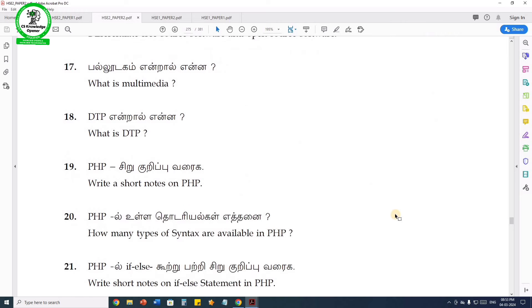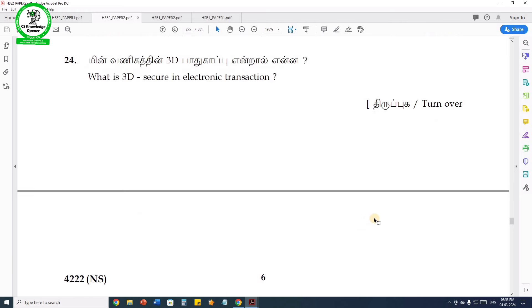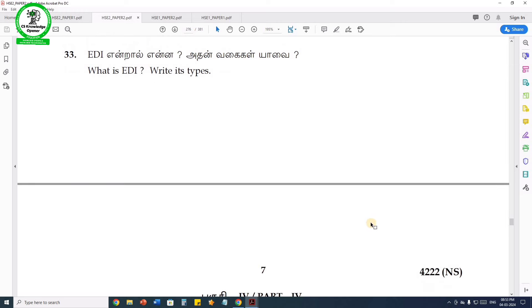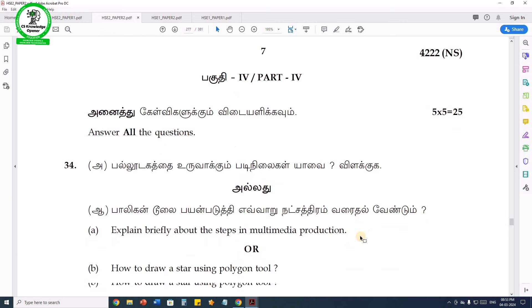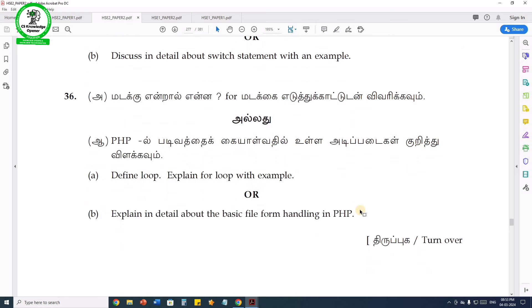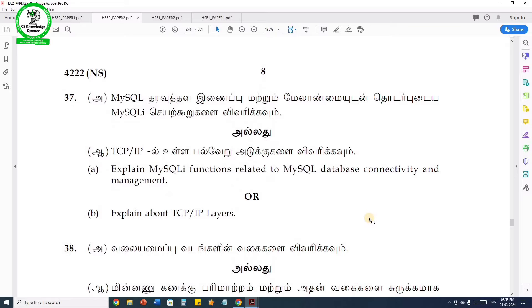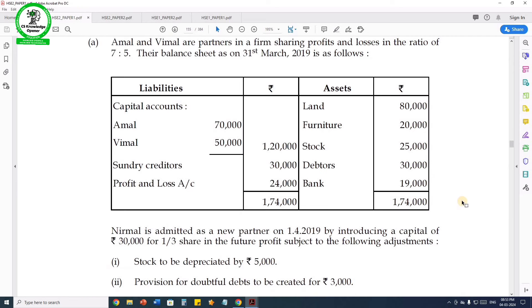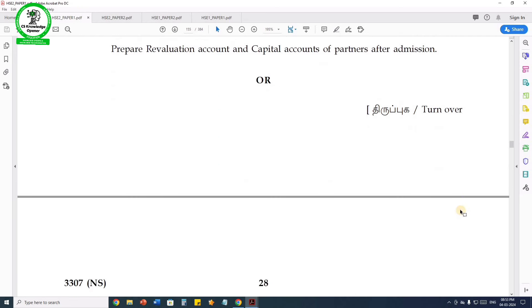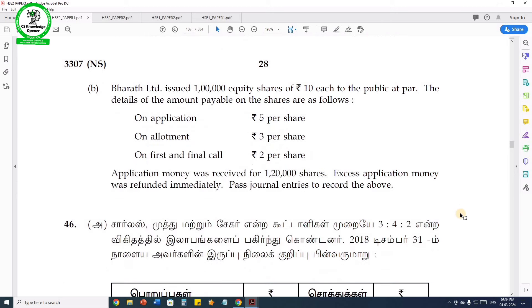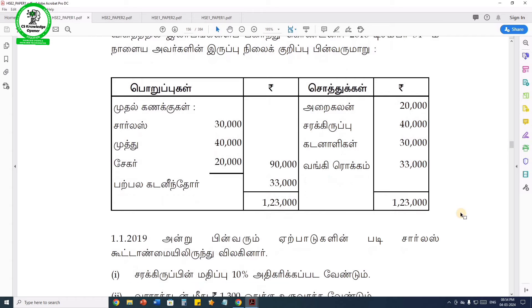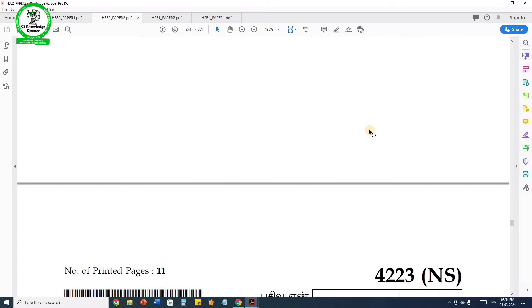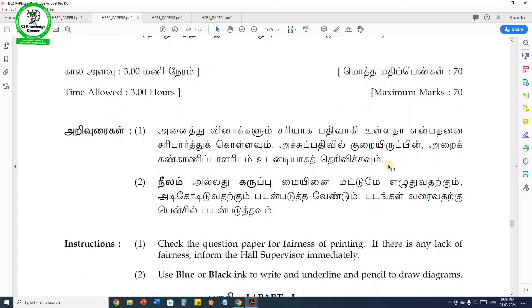A few questions will be available in the program section. We will have to answer marks in every chapter. Chapter 5 to Chapter 10 — Chapter 5 is Python program, string-based programs. Next is Class and Object, Constructor and Destructor.